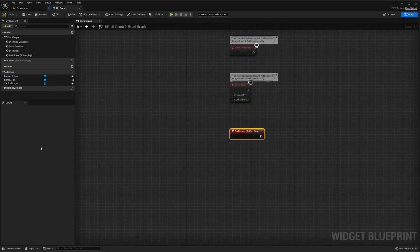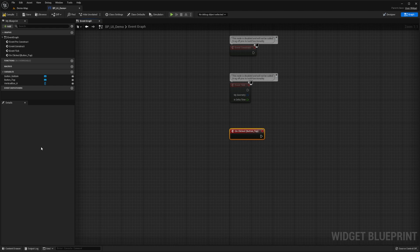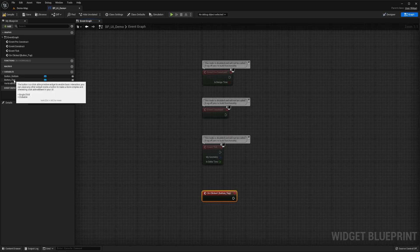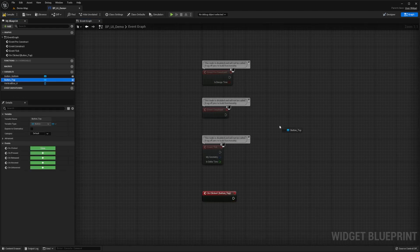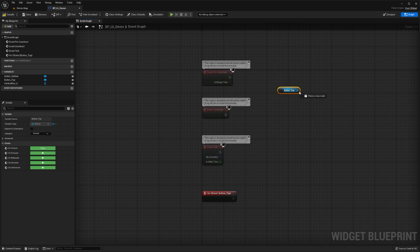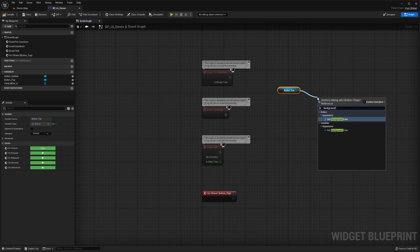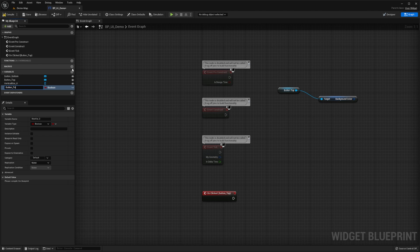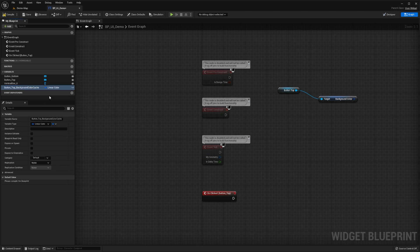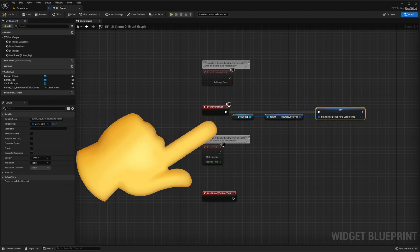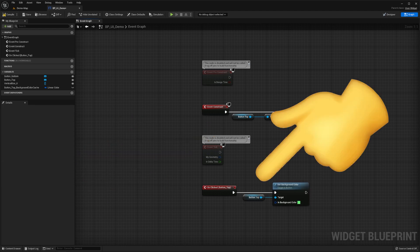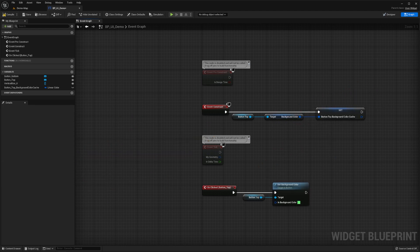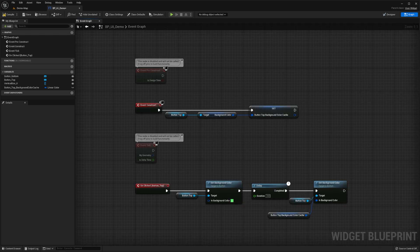Let's press the green plus button next to the on clicked event. This has created an on clicked event node, which will get called when the player presses this button. Let's get a reference to our top button variable by dragging it into the blueprint graph. We'll then drag off it and search for background color. We'll cache this color in a local linear color variable, which we'll name button_top_background_color_cache. And we'll do this as soon as our widget is constructed. Then in our on clicked event, we'll set the color of our top button to be green. Then we'll add a two second delay node and then reset its color to be the one in our cache.